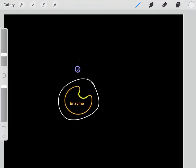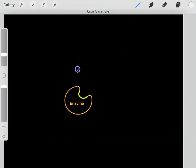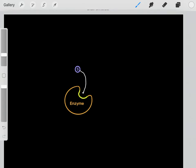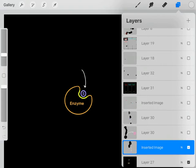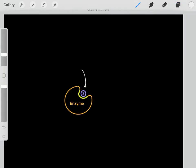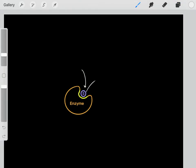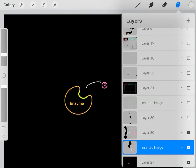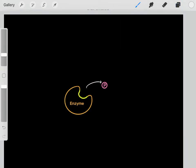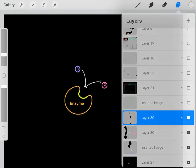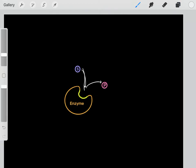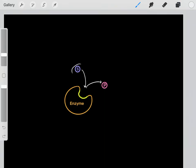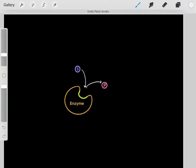We know the way enzymes work. Enzymes essentially take their substrate, and that substrate binds to the enzyme's active site. Once the substrate has bound to the enzyme's active site, it can be converted into its product. Enzymes catalyze these chemical reactions, taking substrates and converting them into their products.